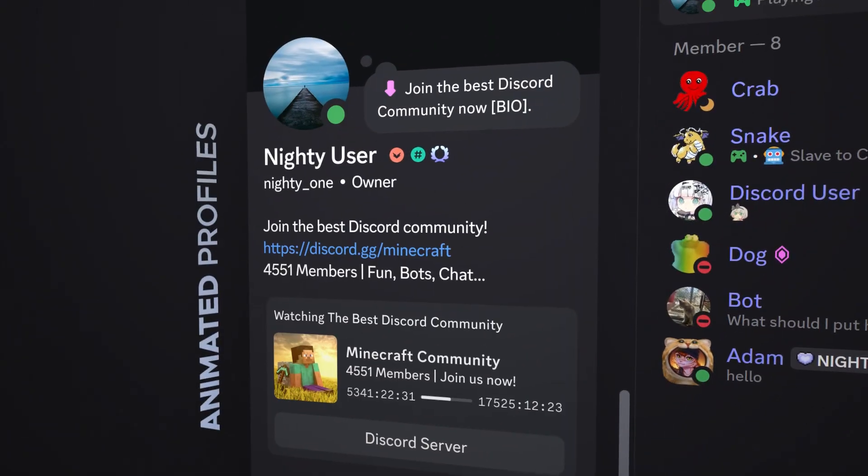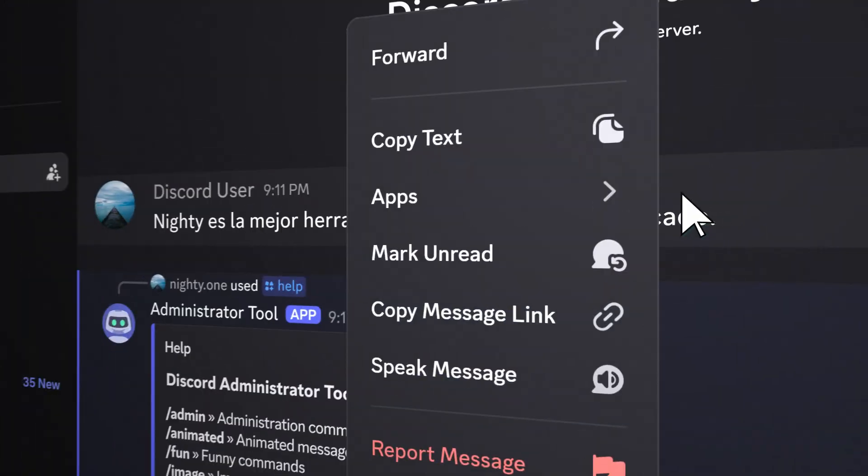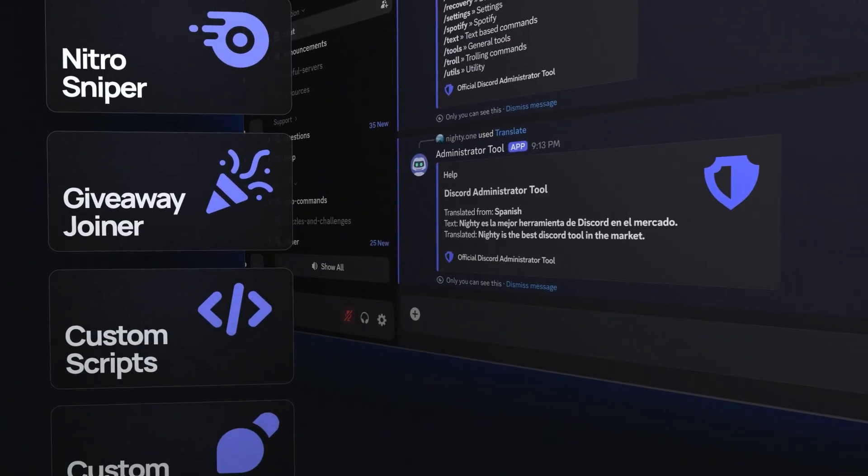Ever wondered how people get animated profiles, global commands, instant translations, and hundreds of other features? Now, you can too.